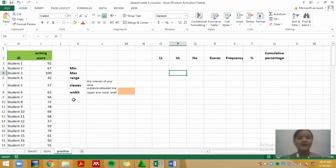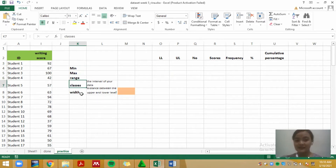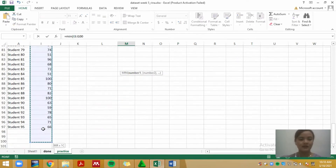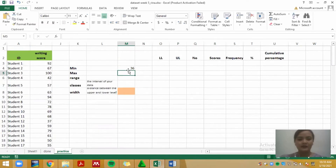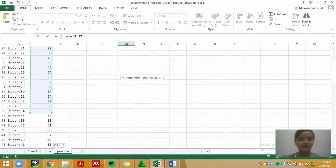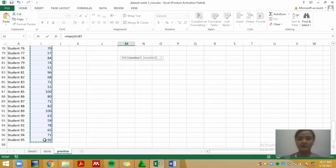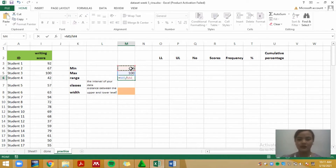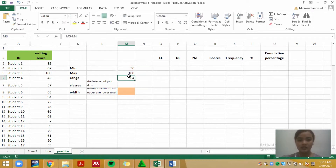Step number one is to look for the minimum, maximum, and range, and then we decide the classes and width. The minimum score uses the MIN formula with open brackets, and the maximum uses the MAX formula. The range is the subtraction of maximum minus minimum, and the value is 64.